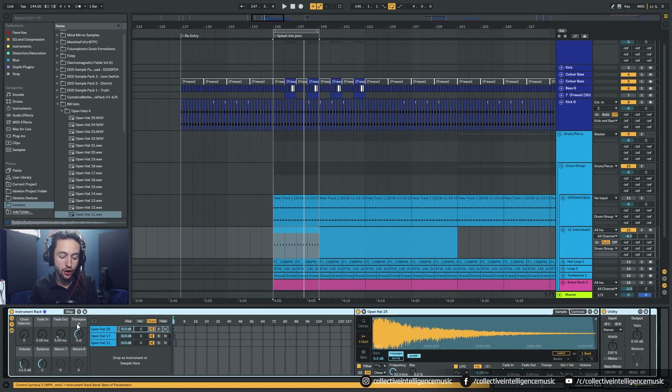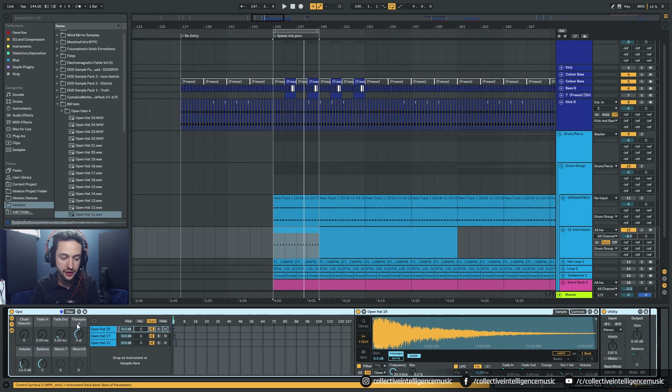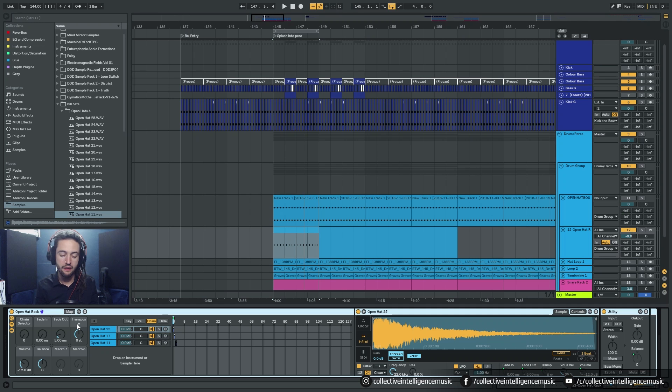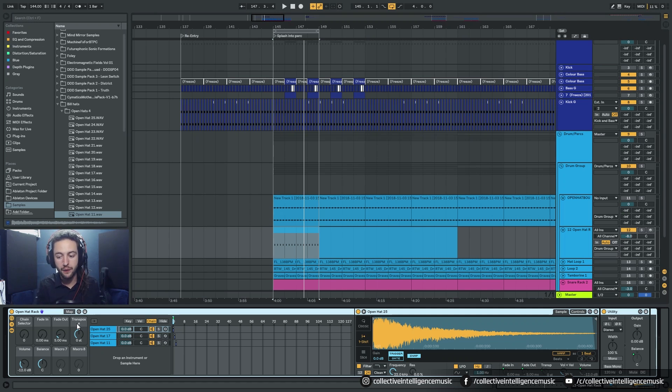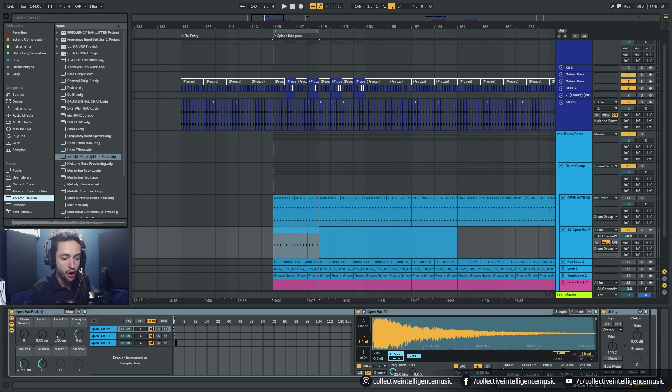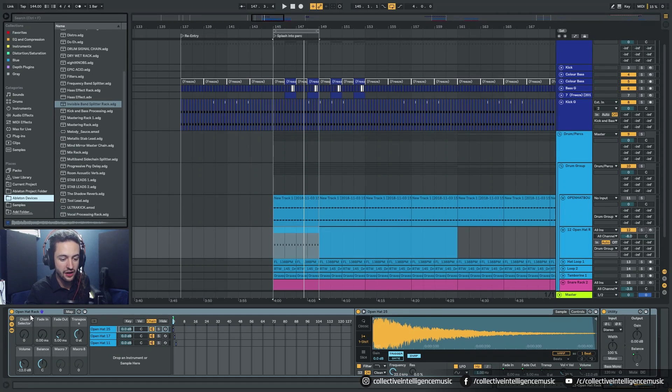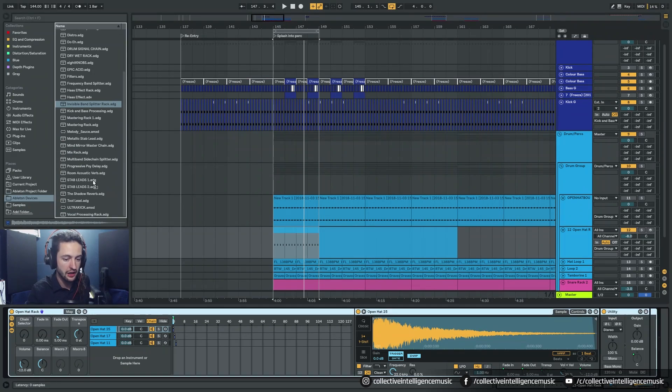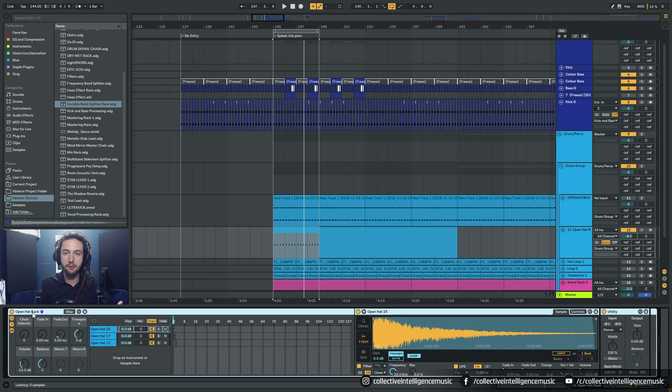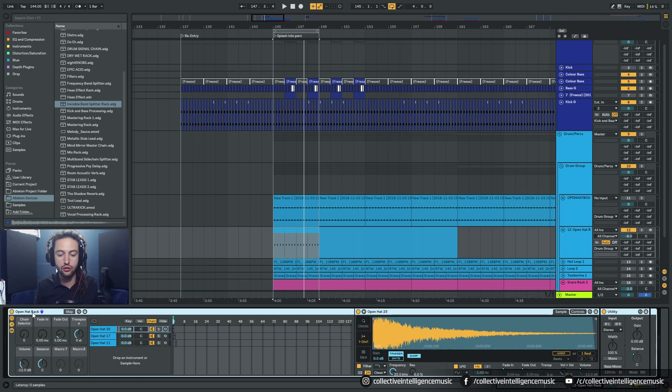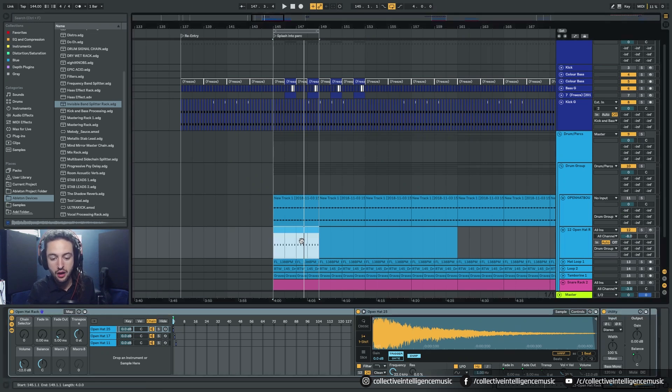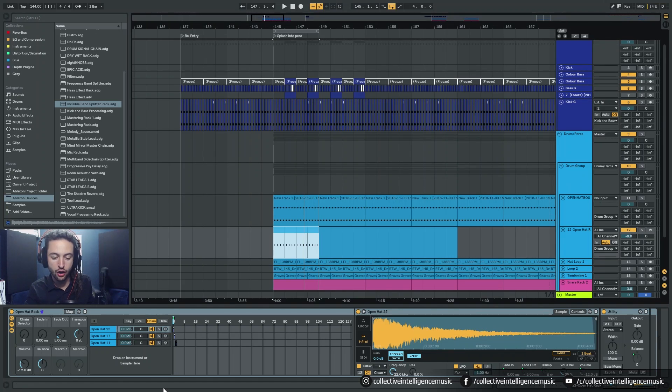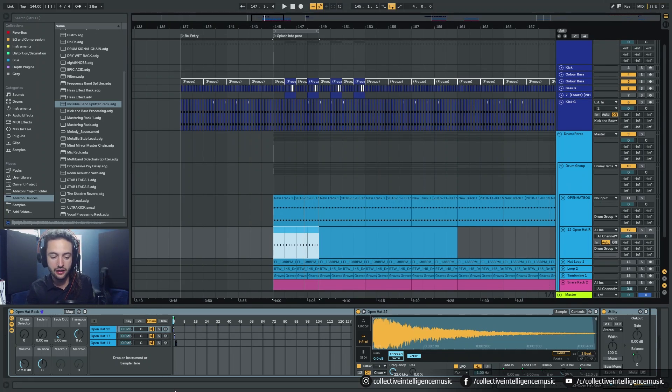So I can have a drum group and I could have a bunch of these different devices. So I could call this one control R open hat rack. Then I could make a closed hat rack. Then I could make a snare rack. I can make a bunch of racks. I could save them all as devices inside of here by just clicking, dragging and dropping and naming it.